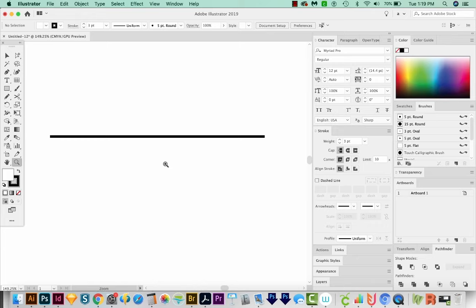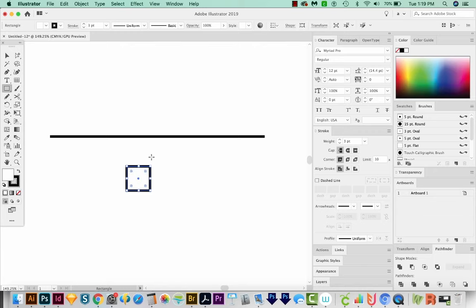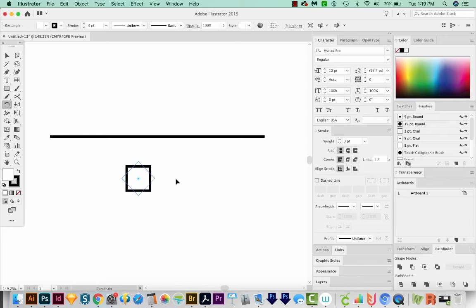Now I'm going to hit M to get a rectangle. I'm going to start drawing, and then I'll hold Shift to get a perfect square. And now I want to rotate this. So I'm going to hit R on my keyboard. That'll bring me to the Rotate tool.